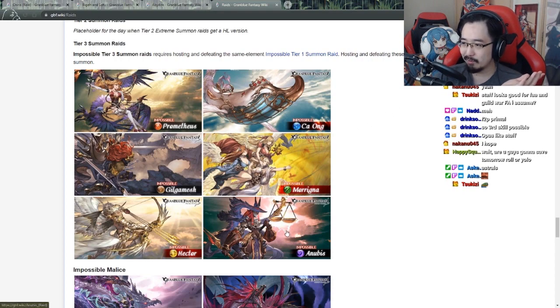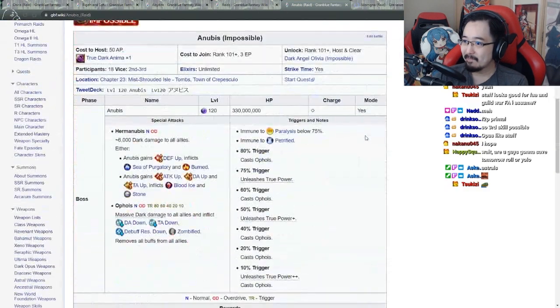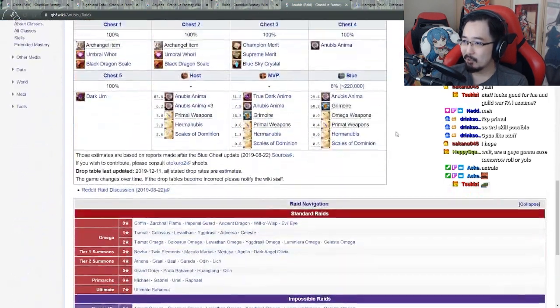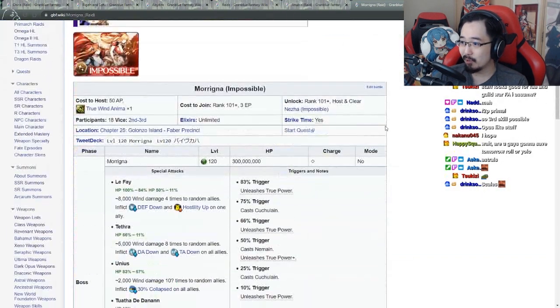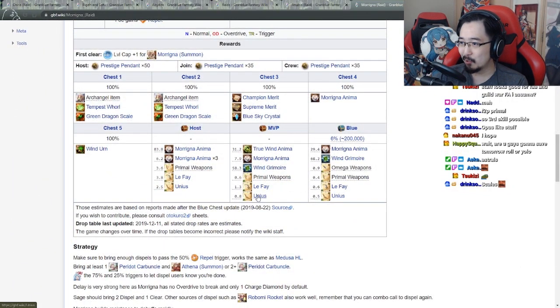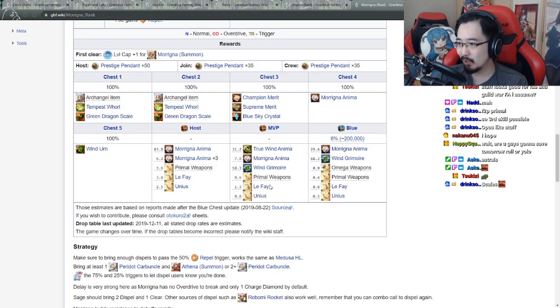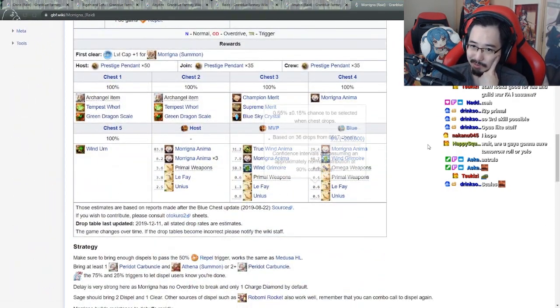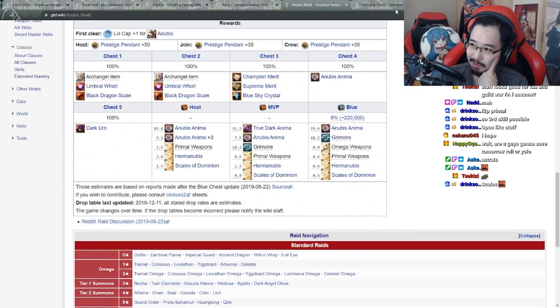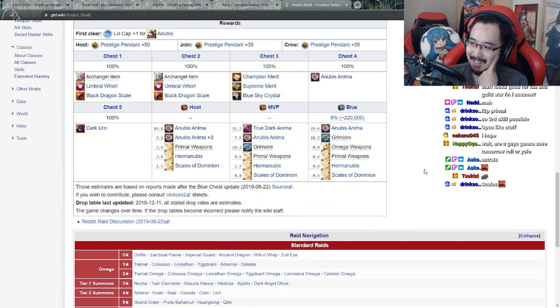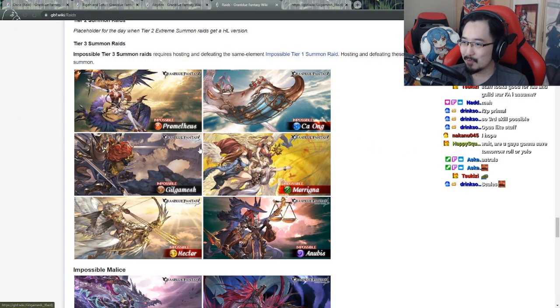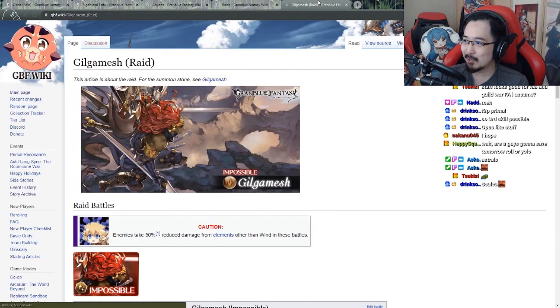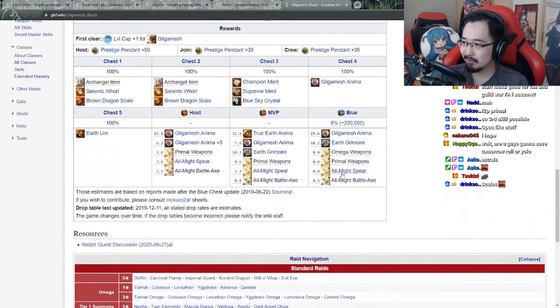I think the only one you really use is this one, the stick. The only ones you still use are the Scales of Dominion and the Morrigna raid, the Eunius a little bit. Maybe Garuda bow a little bit, but not really Morrigna anymore. The only one that's still usable is just this thing really.